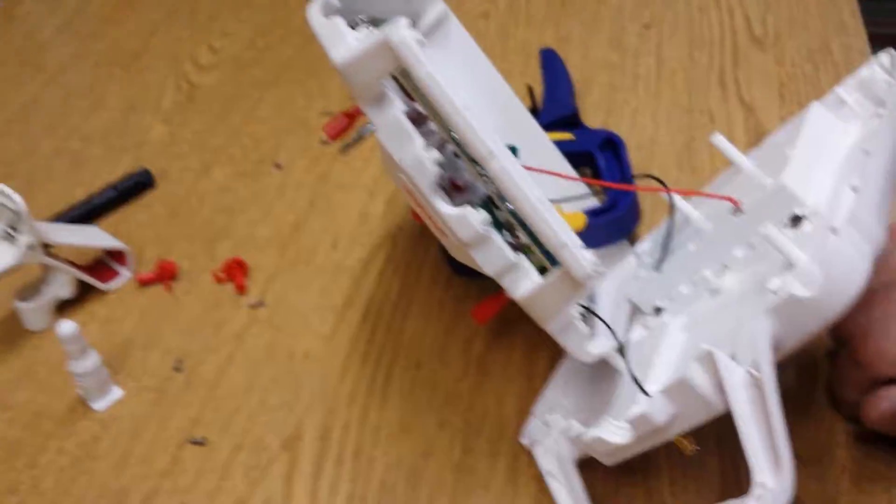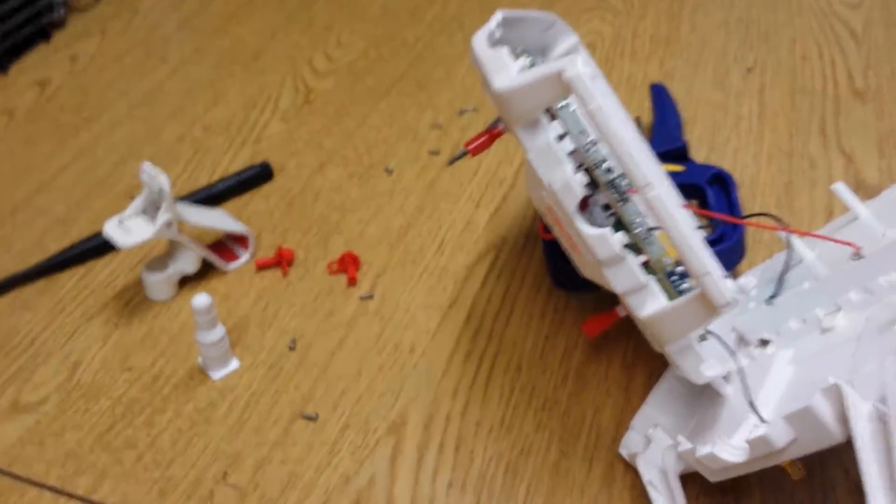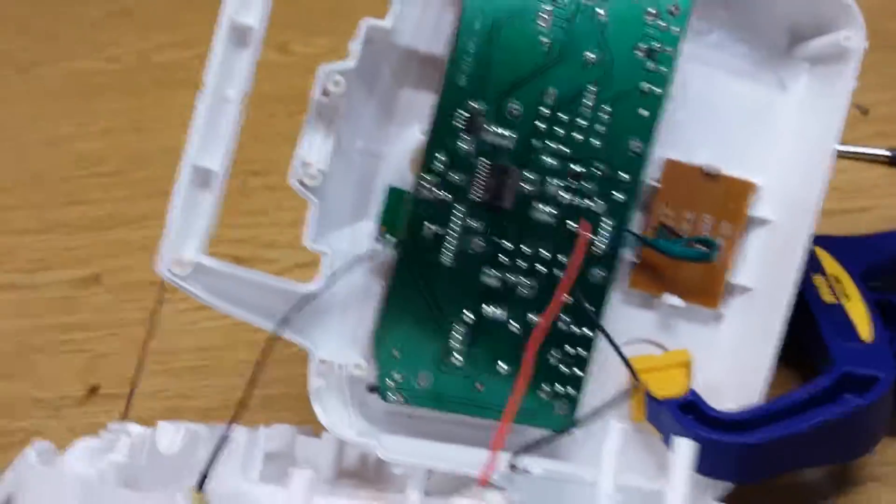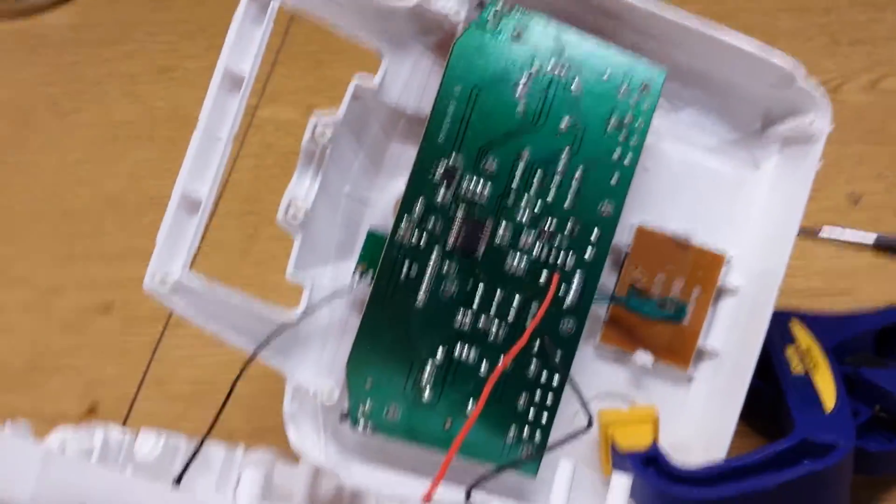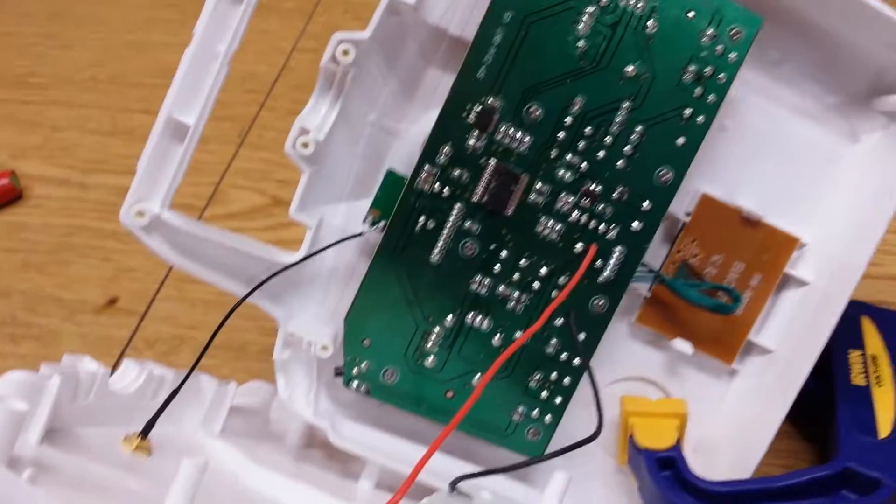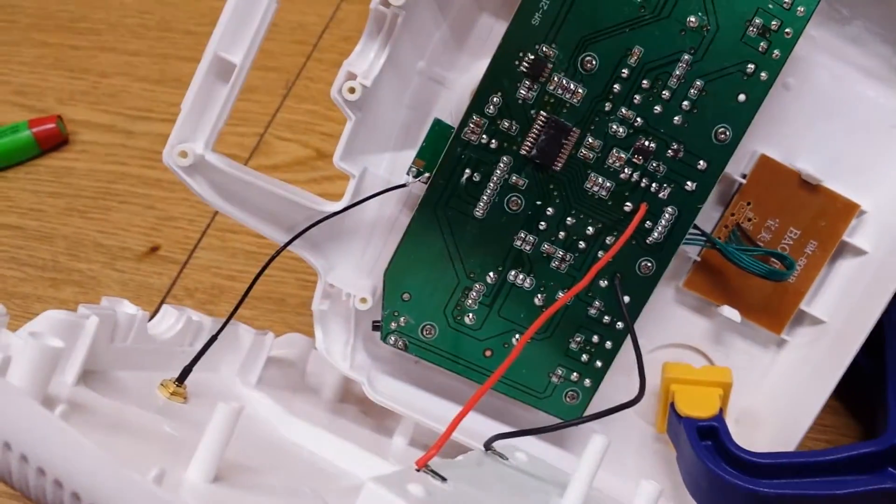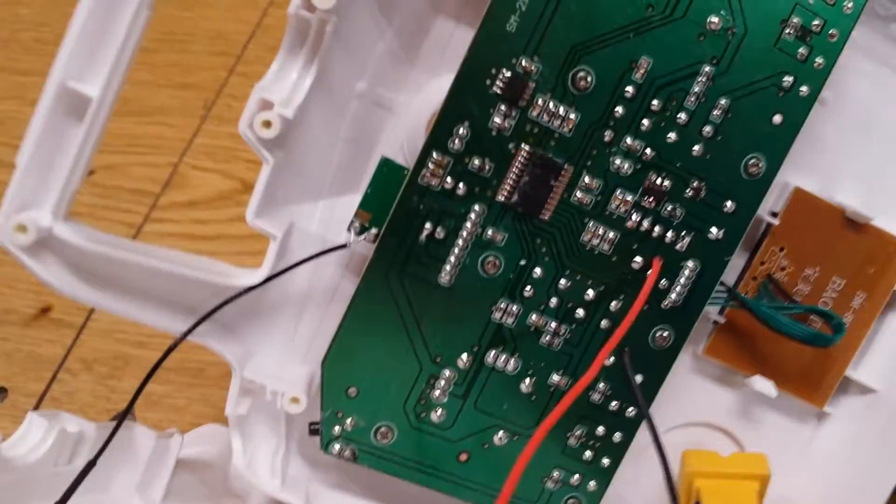So this is the inside of my Syma X8 remote. I did not remove this board for this upgrade. I worked with it in place just like this.